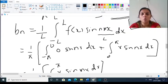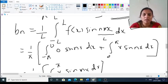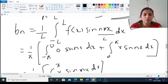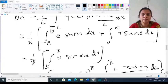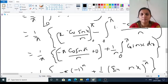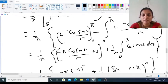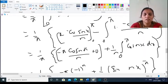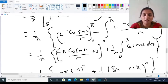Now we find bₙ using the formula bₙ = (1/l) ∫(−l to l) f(x) sin(nπx/l) dx. With l = π: bₙ = (1/π) ∫(−π to π) f(x) sin(nx) dx. On (−π, 0) the function is 0, so bₙ = (1/π) ∫(0 to π) x sin(nx) dx. Integrating by parts: x · (−cos(nx)/n) from 0 to π, minus the integral of (−cos(nx)/n) dx. Substituting the upper limit π gives −π cos(nπ)/n.